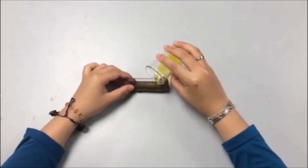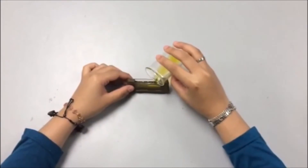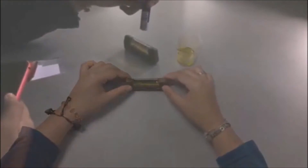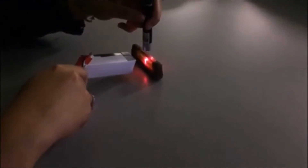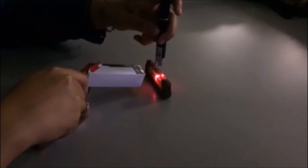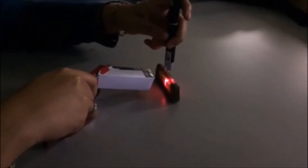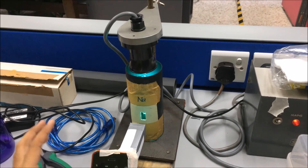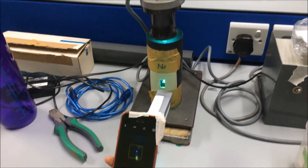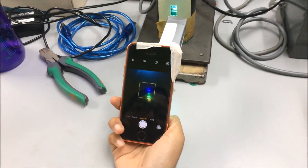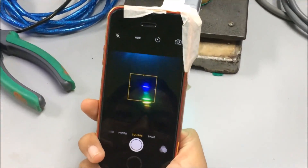The olive oil is poured into a container. Then, the laser is pointed into the olive oil and the spectrum is observed using the spectrometer. A calibration is made by capturing and observing the spectrum of mercury.